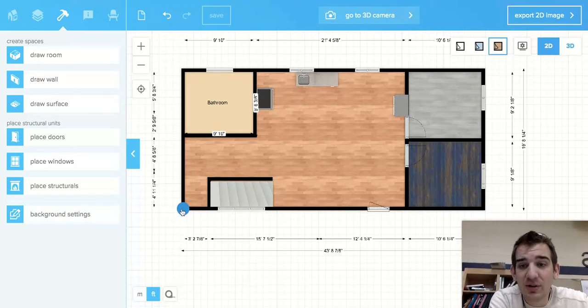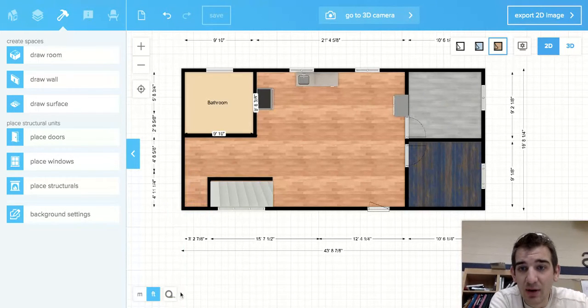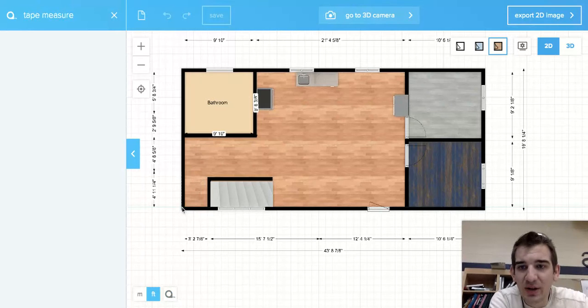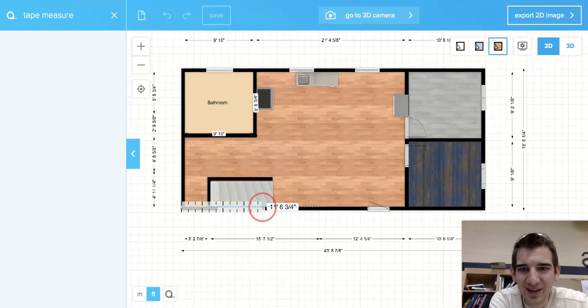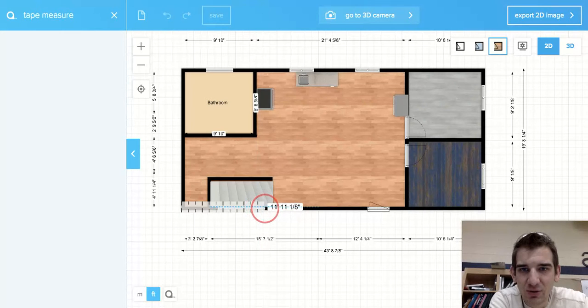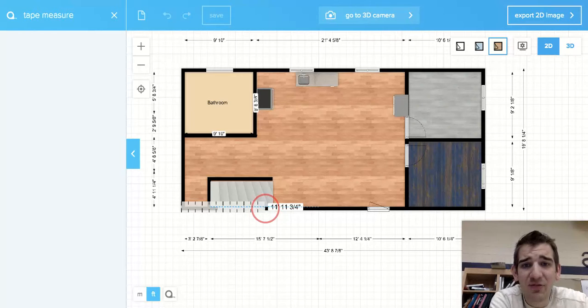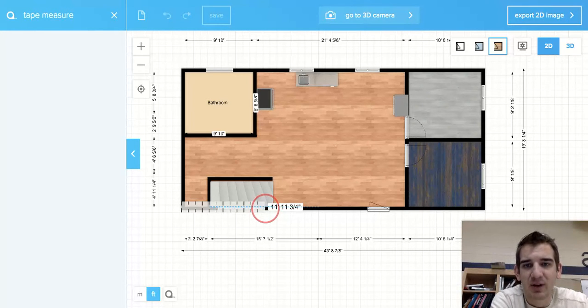Now I also need to know where my window ends. So I'm going to take this over to where my window ends, and it looks like I have 11 feet, 11 and three quarter inches.